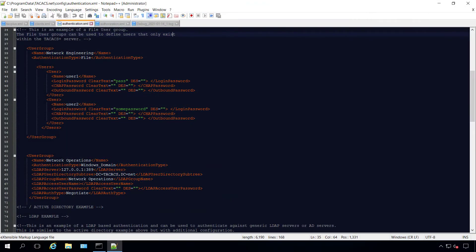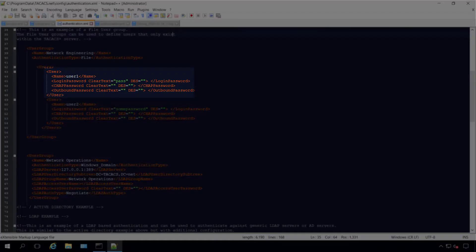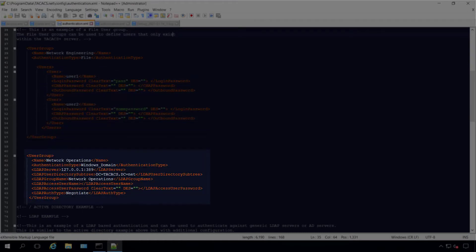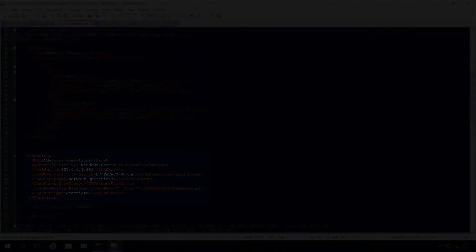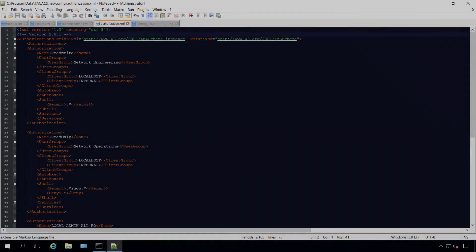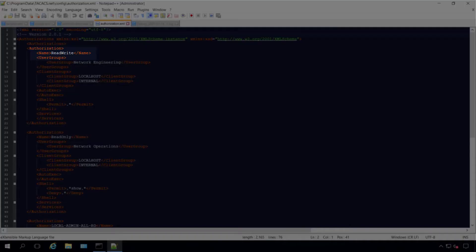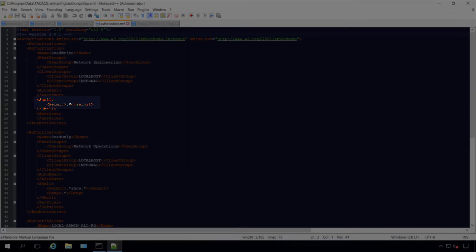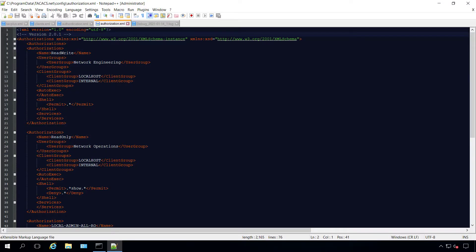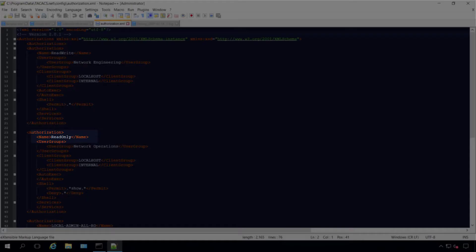In the authentication file we'll use user1 from the local TACACS server and userTest from Windows Active Directory. User1 will be assigned into authorization group read-write and allowed to use any command. UserTest will be put into group read-only and can only run show commands.